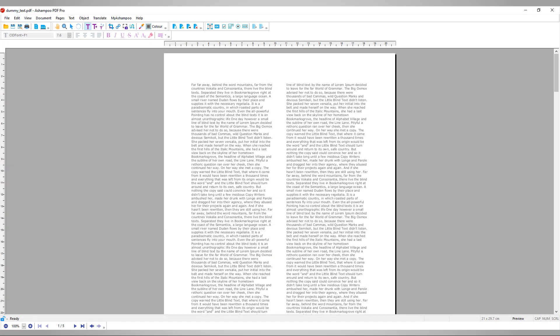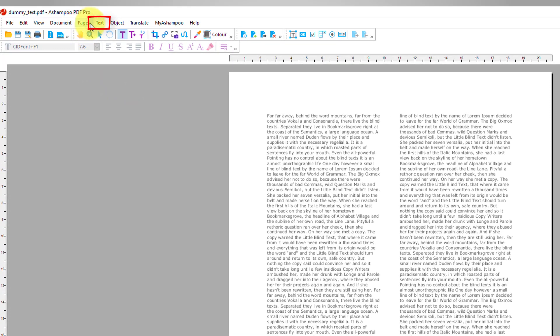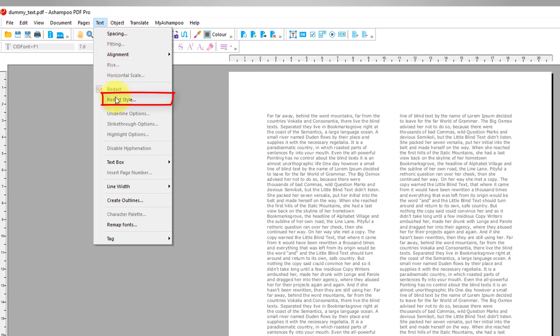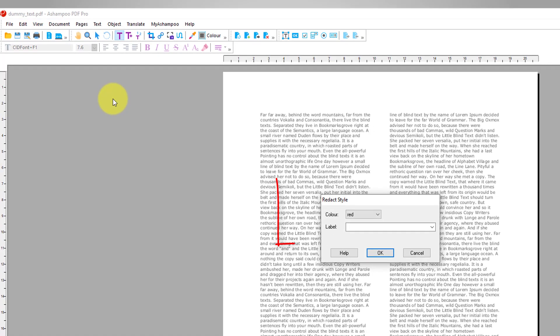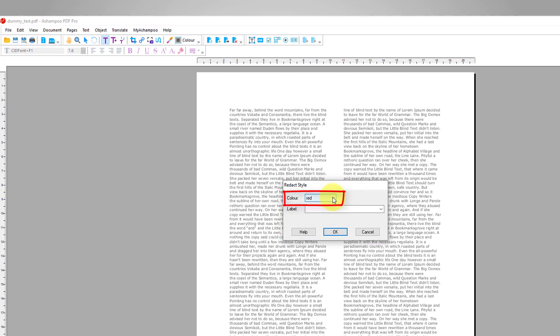First, I adjust the redaction style. Redaction settings are available in the Text menu under Redact Style. I pick black as Redaction Color and Confidential as Label.